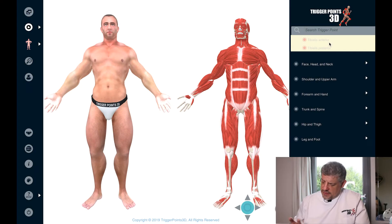Hello, my name is Simeon Neel Asher and the trigger point we're exploring this week is the tibialis anterior muscle.